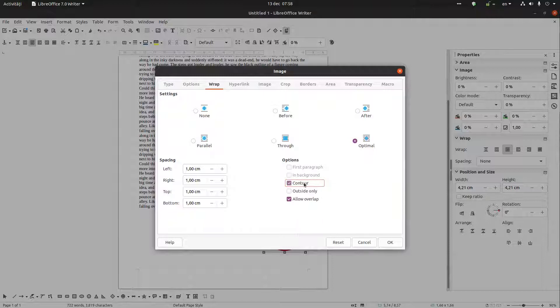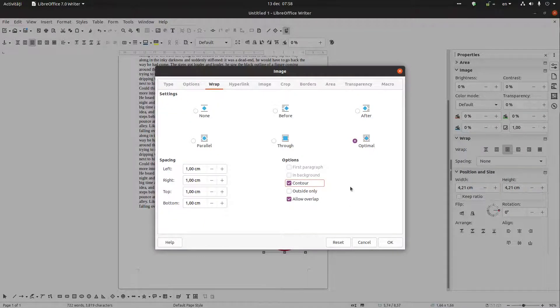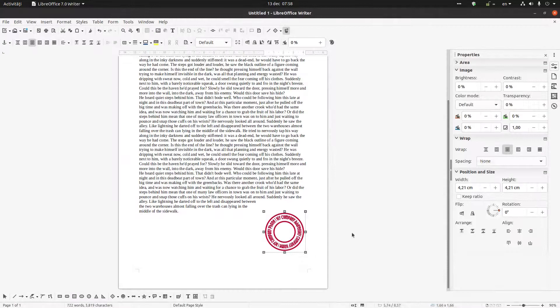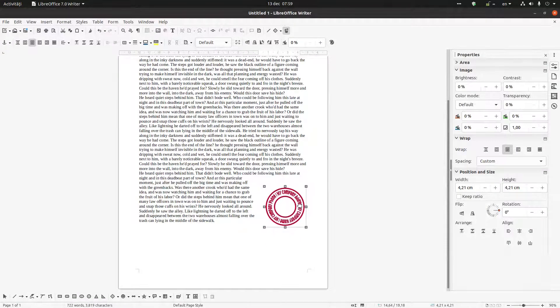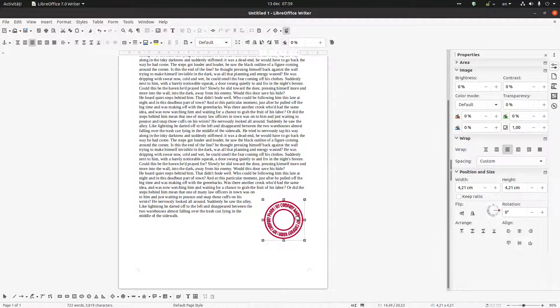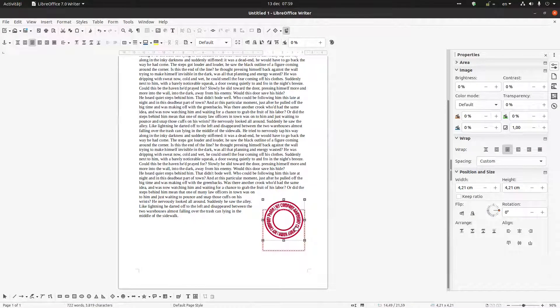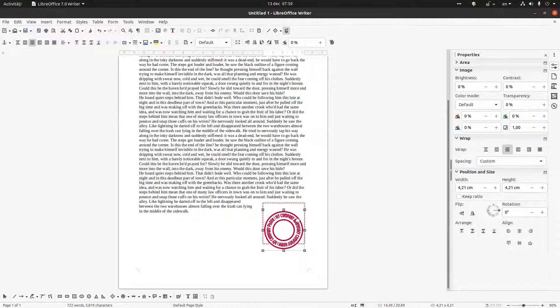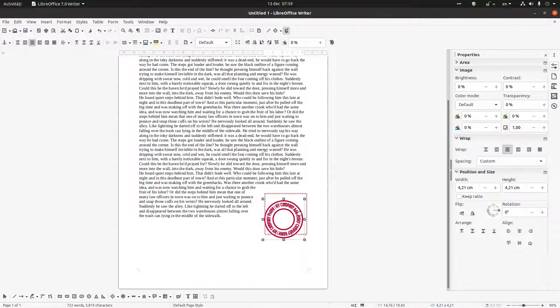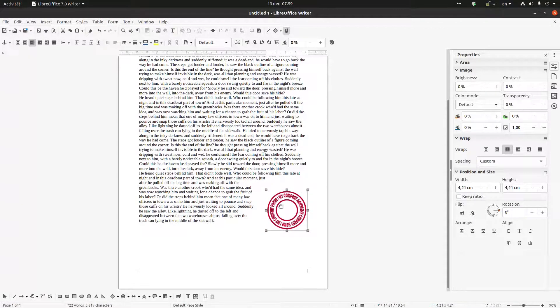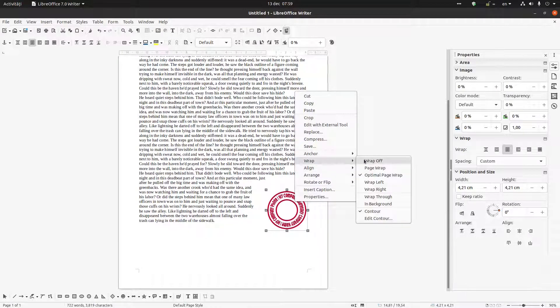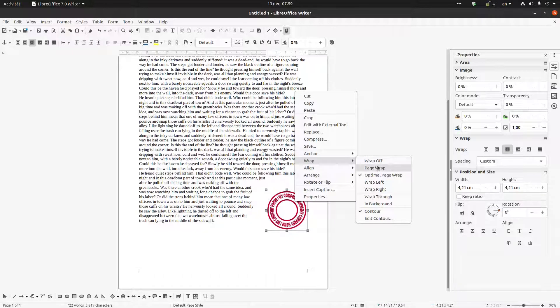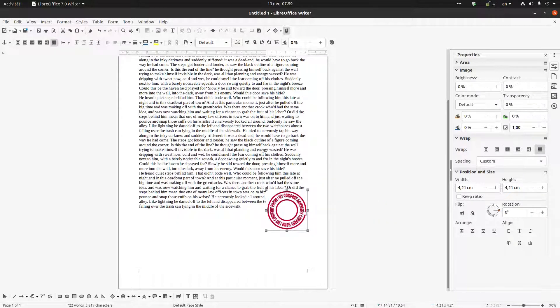Let's check contour. Okay, so now I have here the stamp with optimal page wrap or I can have wrap through.